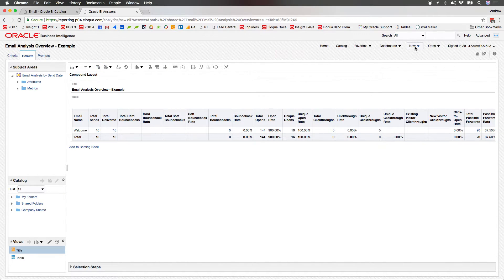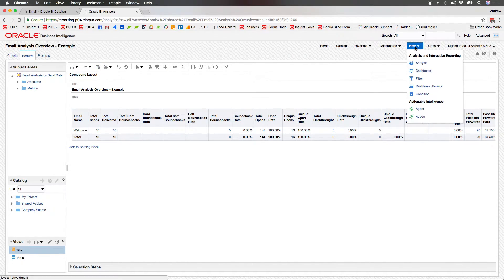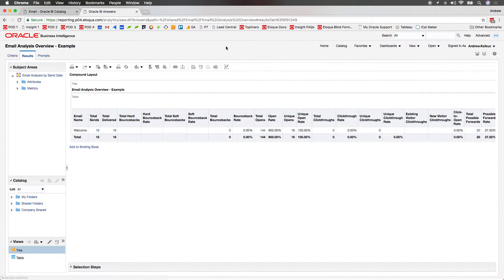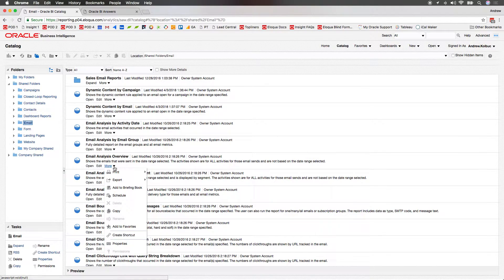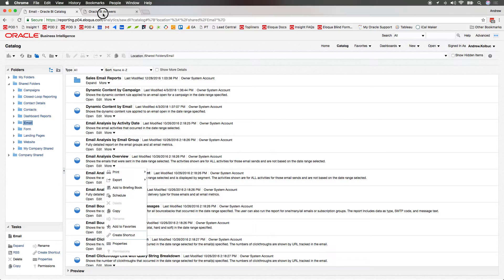However, you can also schedule an agent by going to the New menu and selecting Agent here. The third way to schedule an agent is by hovering over the More menu on the report and hitting Schedule. If using this technique, I'd again recommend that there aren't any prompts on the report that you're scheduling.